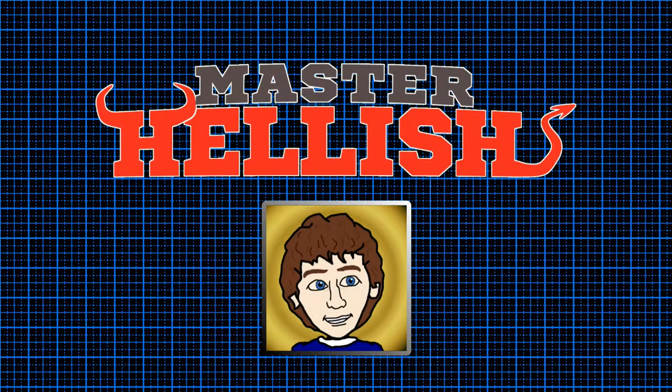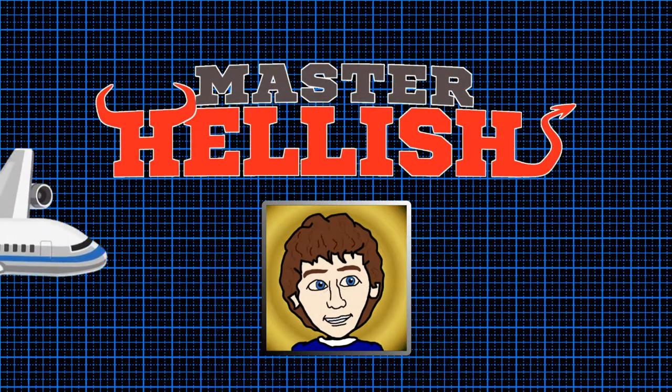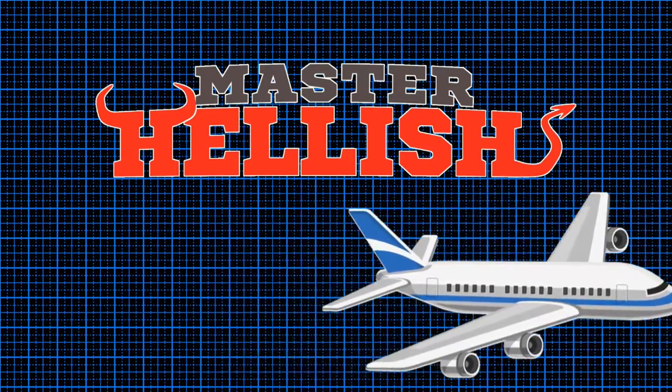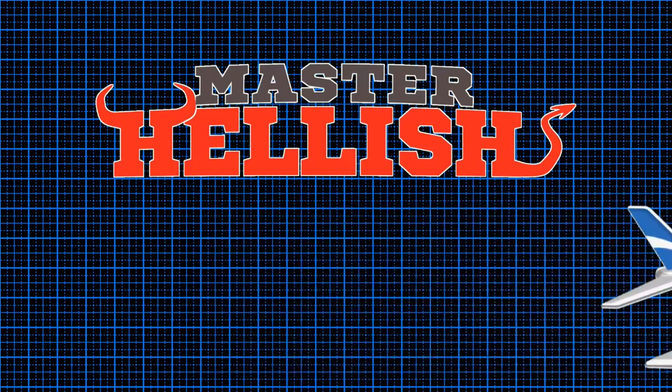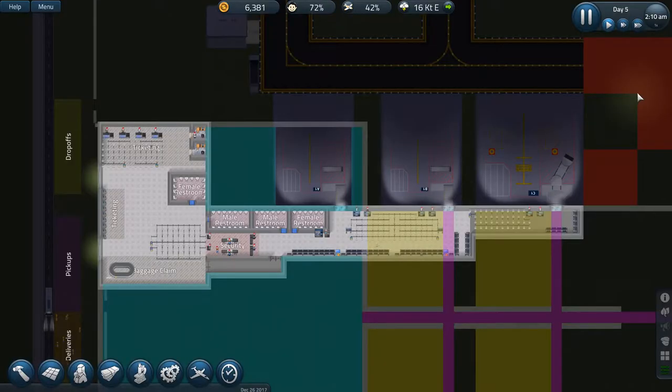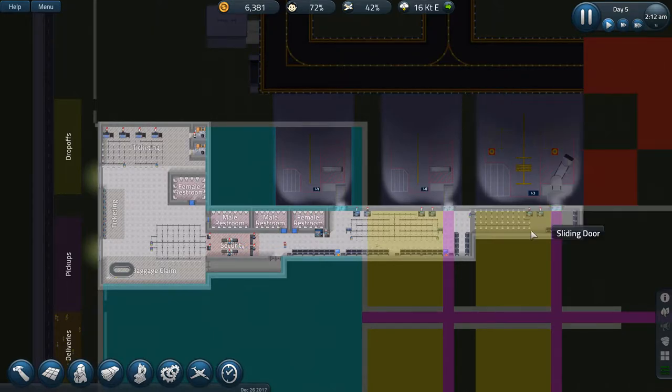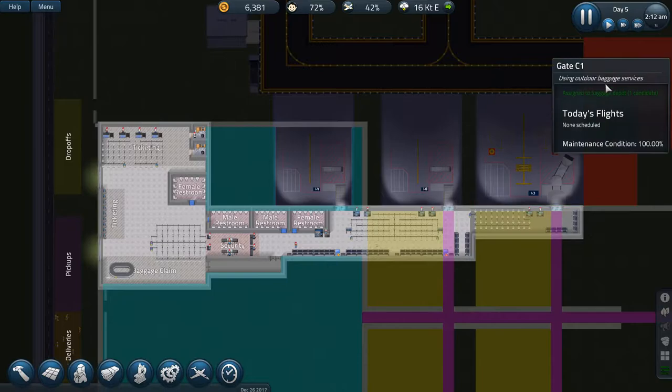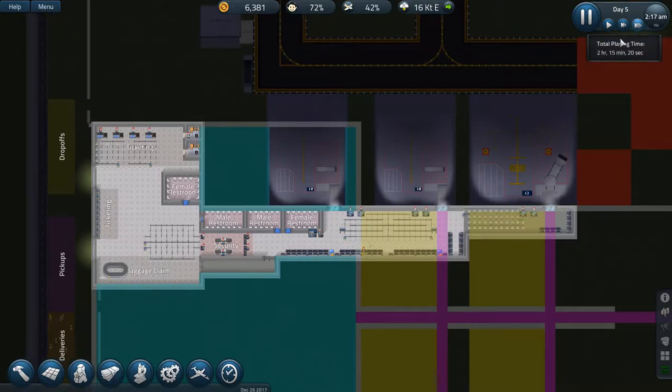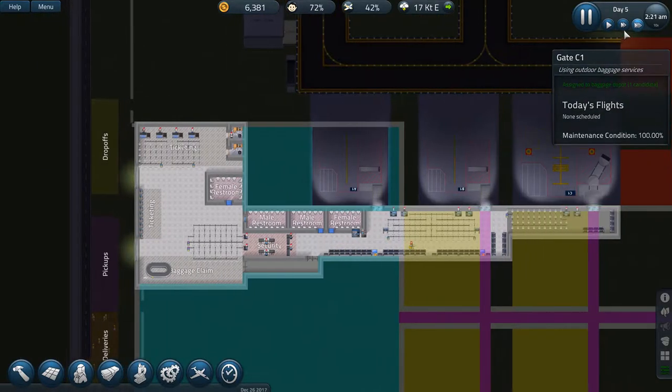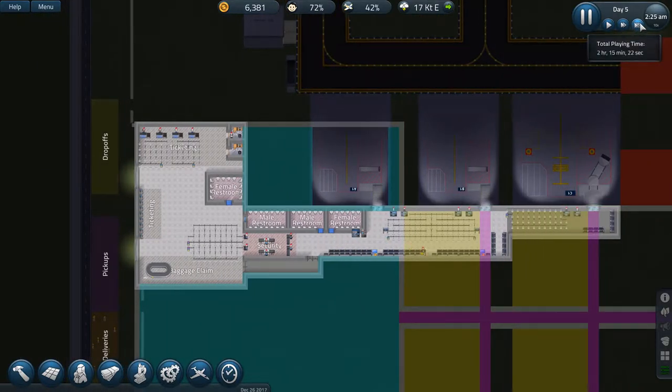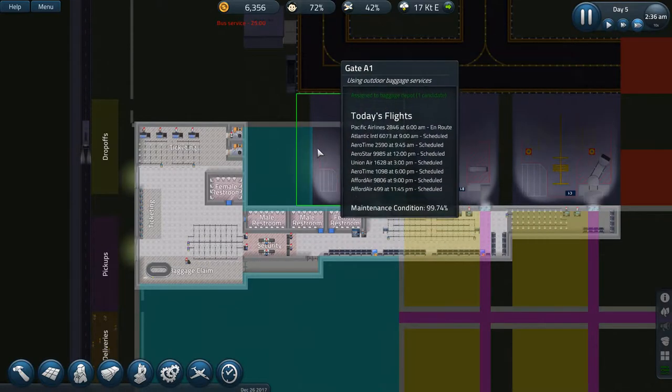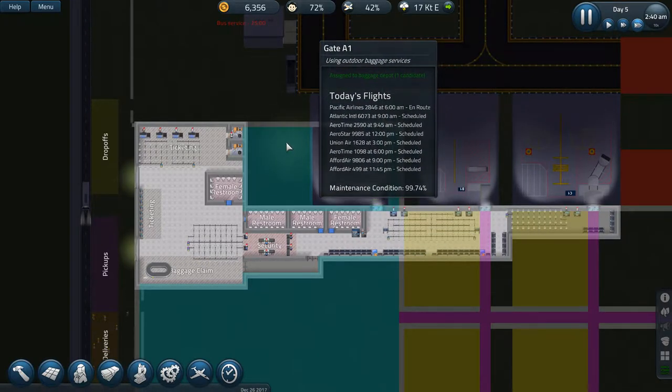Fantastic! Hello there, Master Hellish here, and welcome back to SimAirport, where you join me at the beginning of Day 5. We're going to push time forward, and we are now 2 hours and 15 minutes into this Let's Play, apparently.